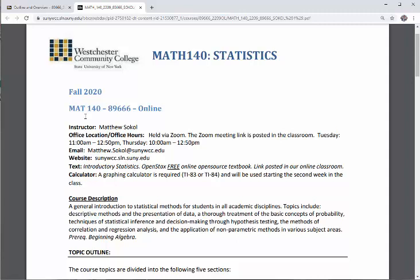My office hours and office location — this semester, because we're remote, my office hours are going to be held via Zoom. The Zoom meeting link is posted in the classroom. My office hours are Tuesday 11:00 a.m. to 12:50 p.m. and Thursday 10:00 a.m. to 12:50 p.m.